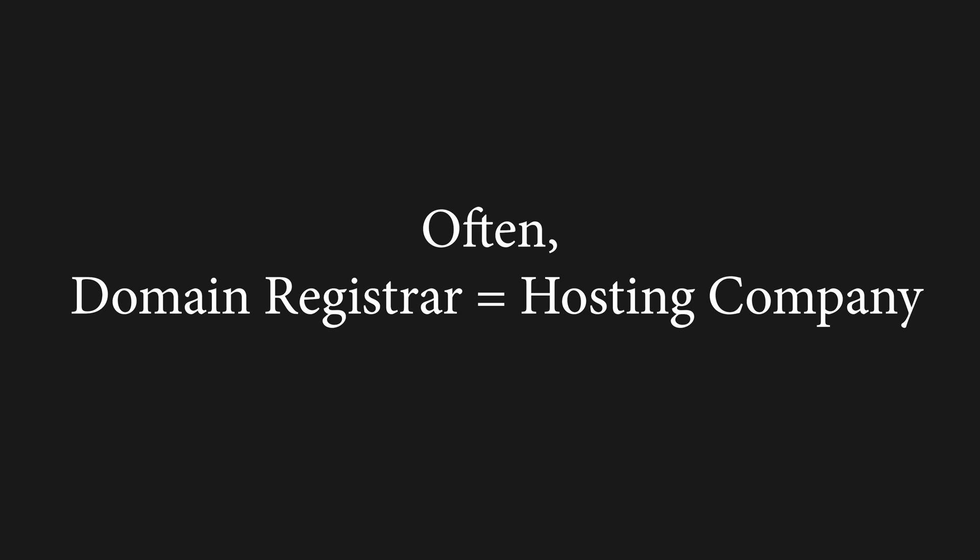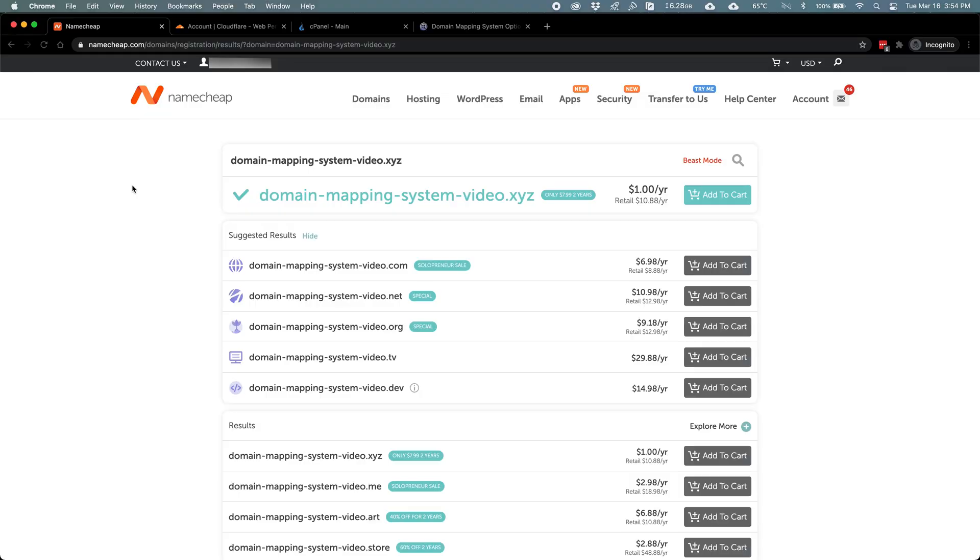In this video, we'll go through buying a new domain name on Namecheap. As you can see here, I've typed the domain name I want to purchase.